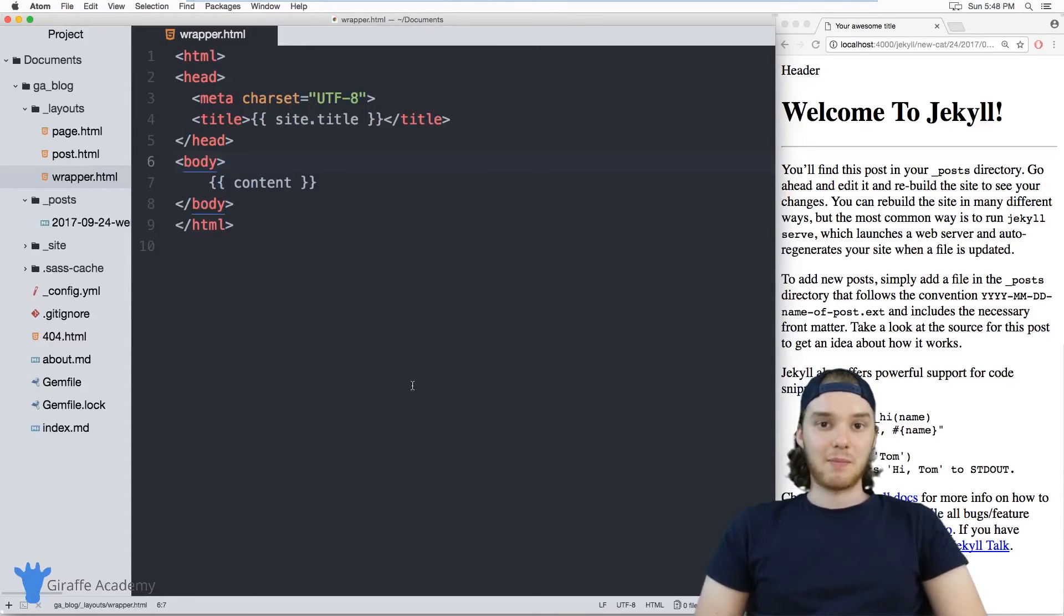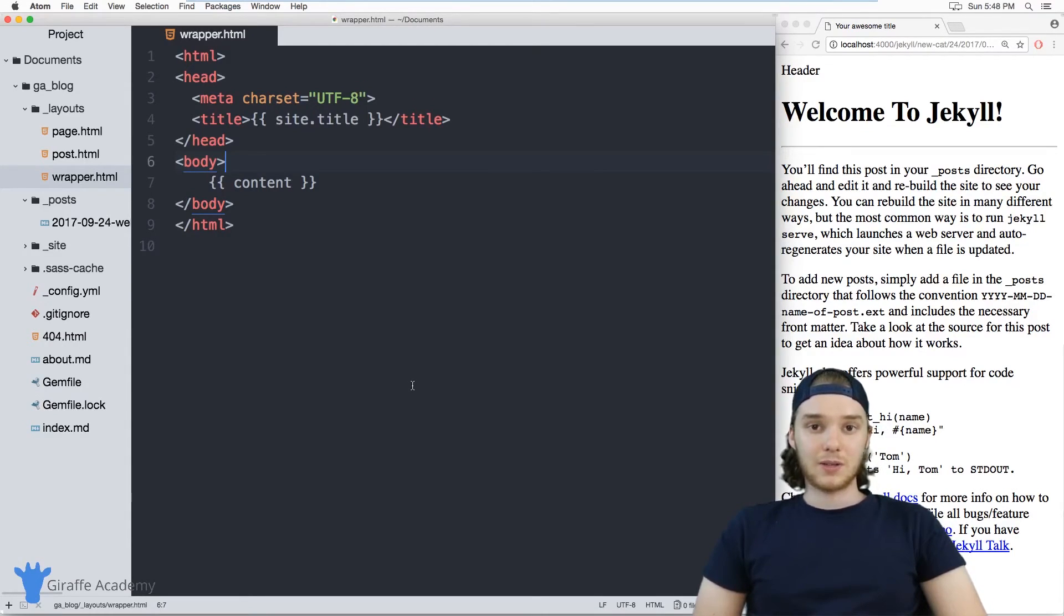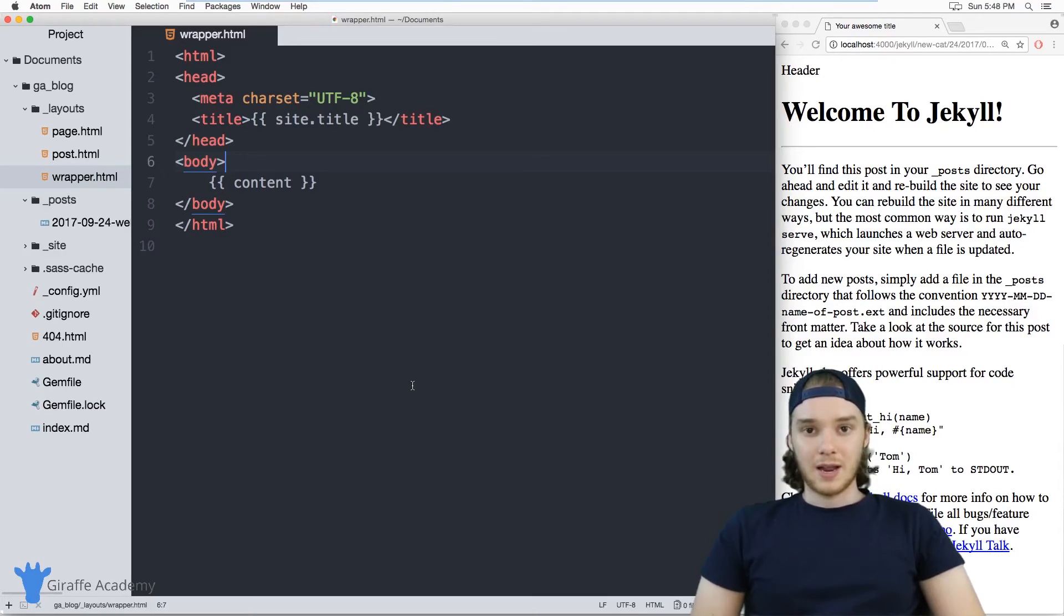Hey, welcome to Draft Academy. My name is Mike. In this tutorial, I want to talk to you about includes in Jekyll.